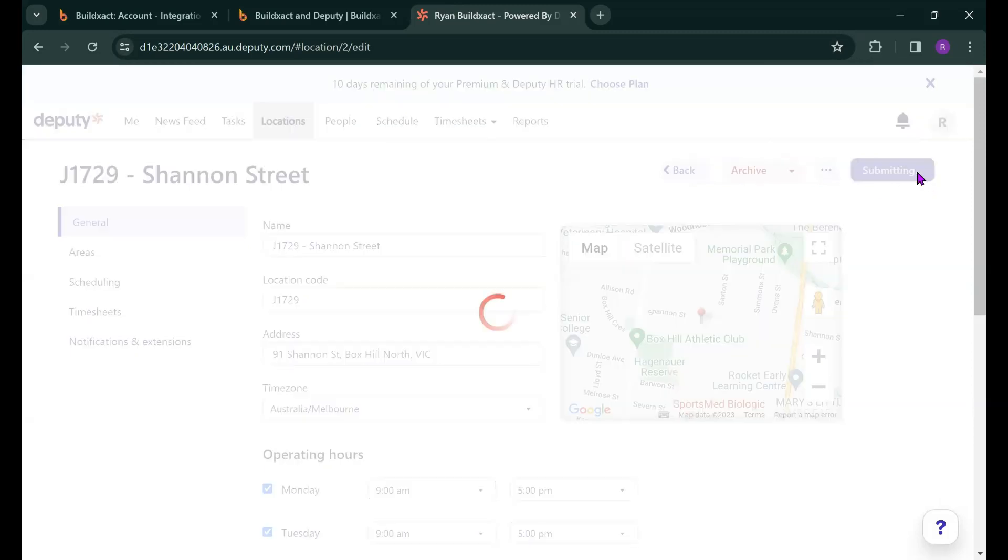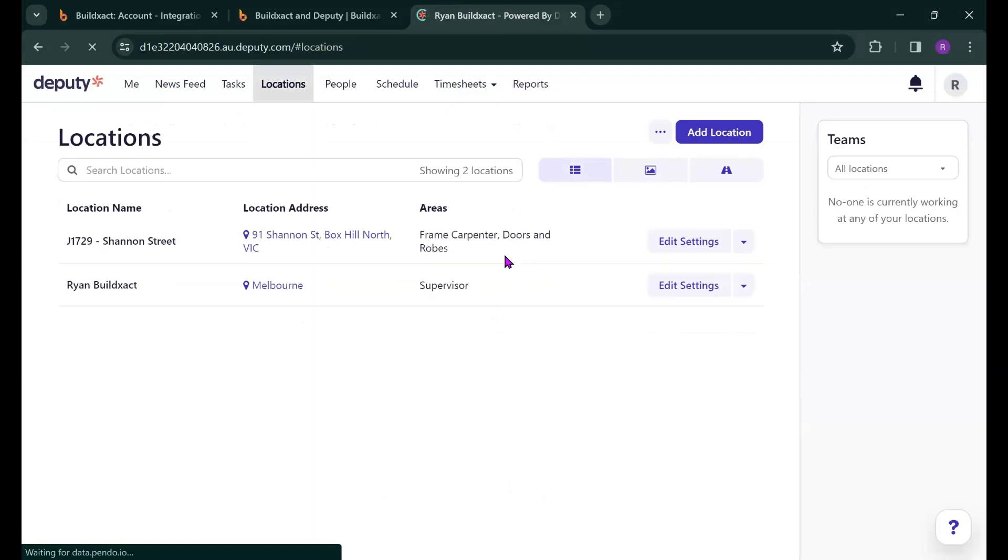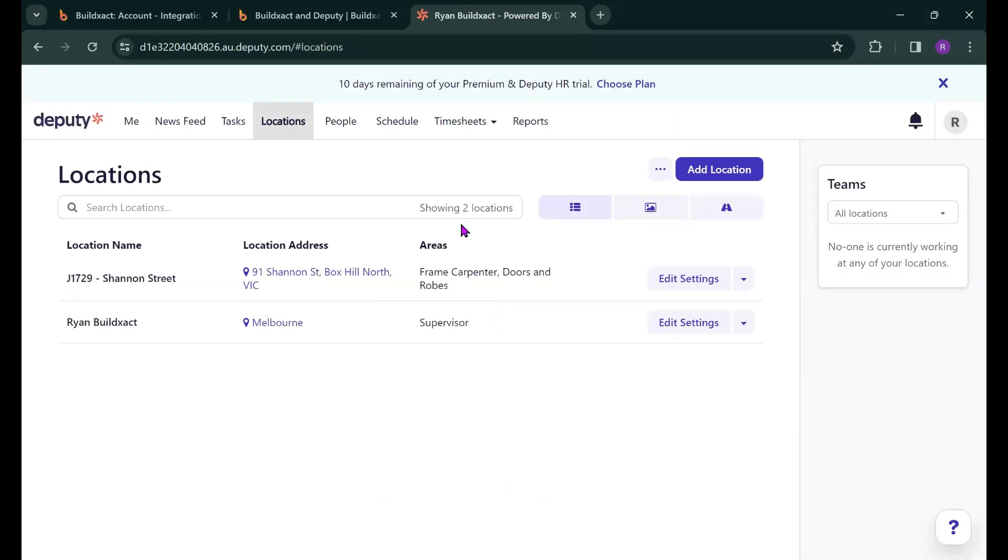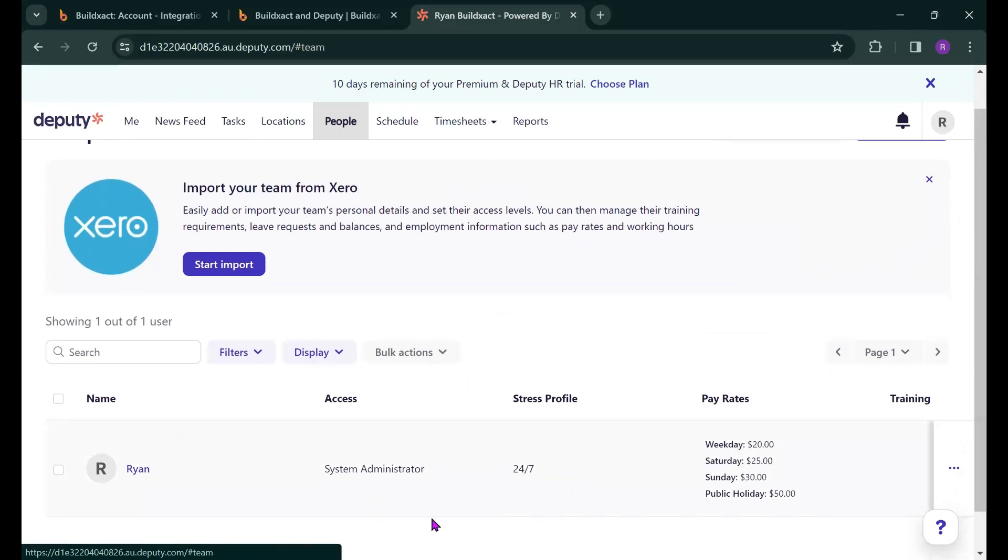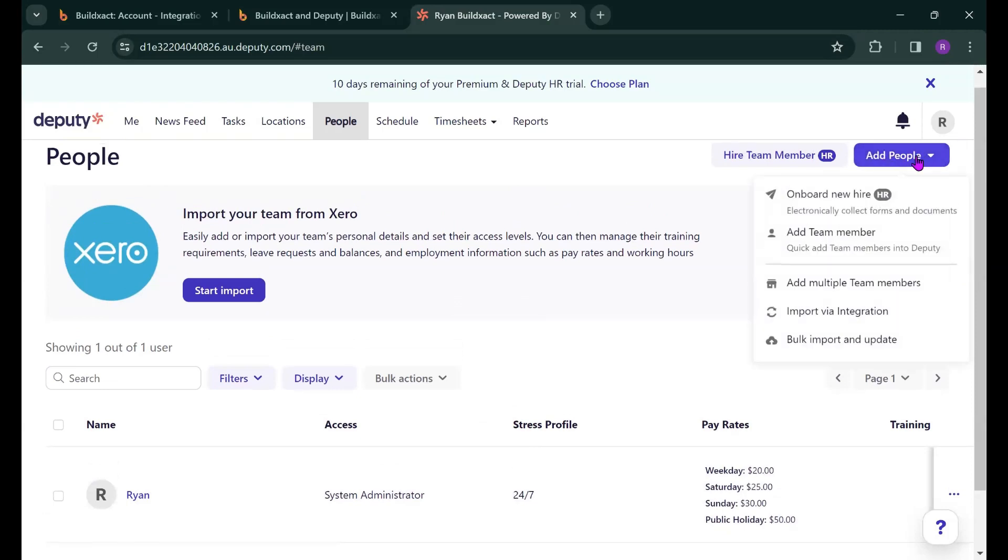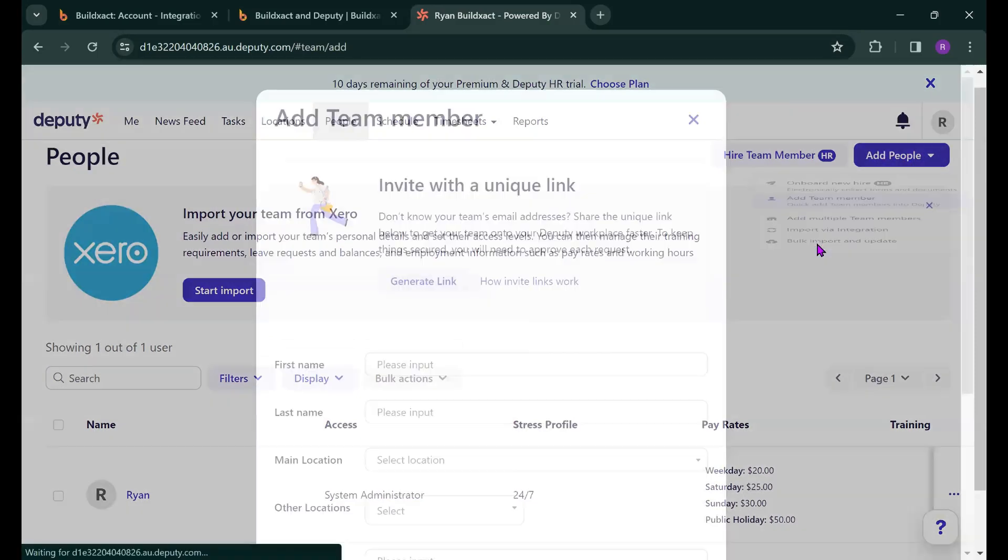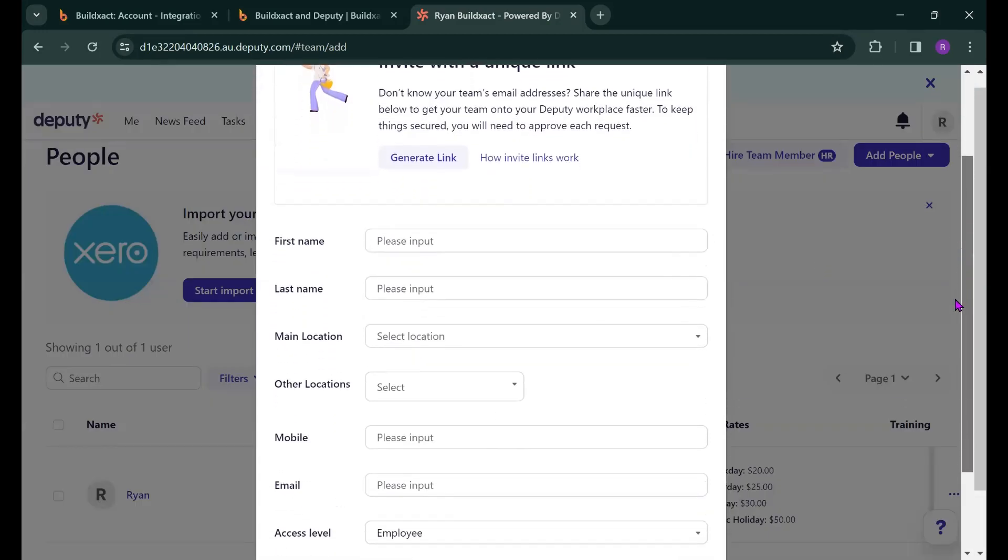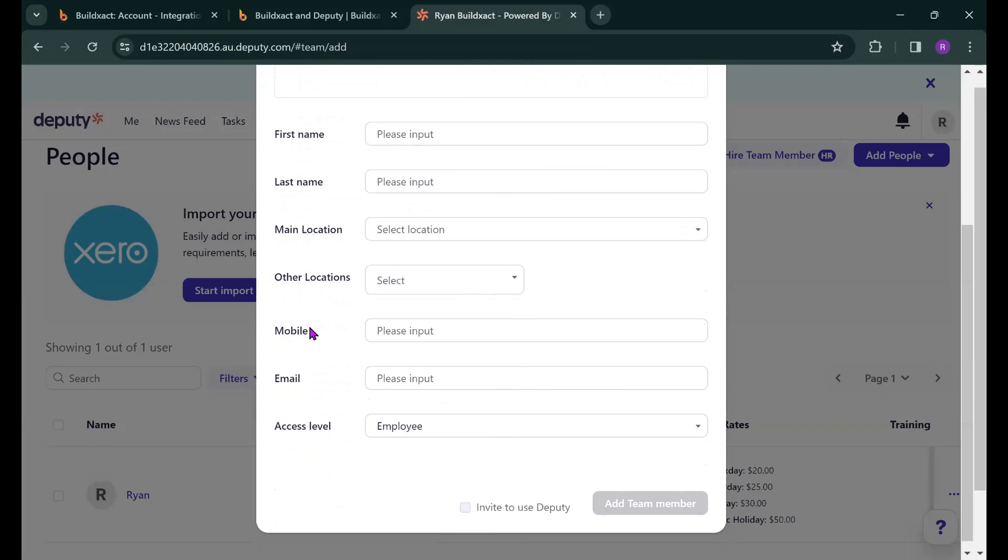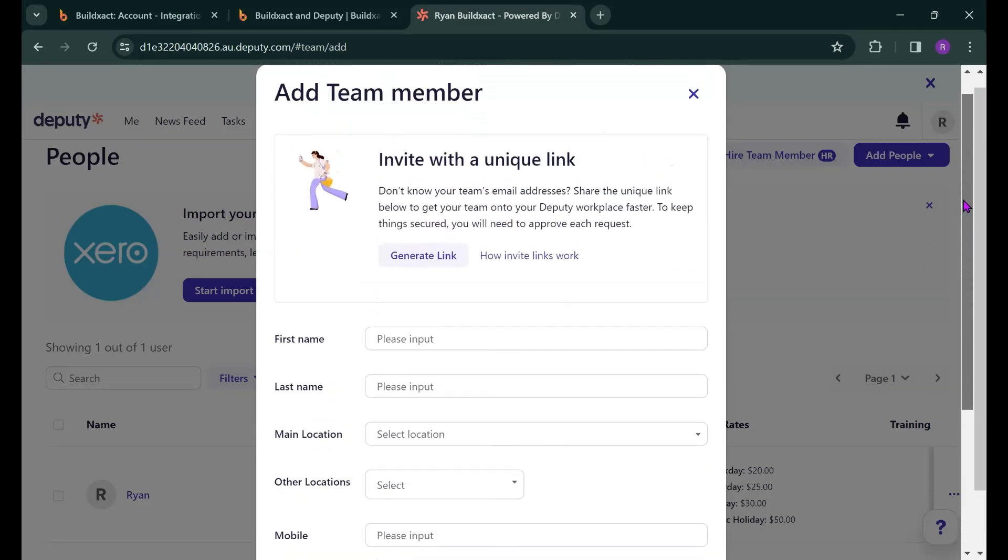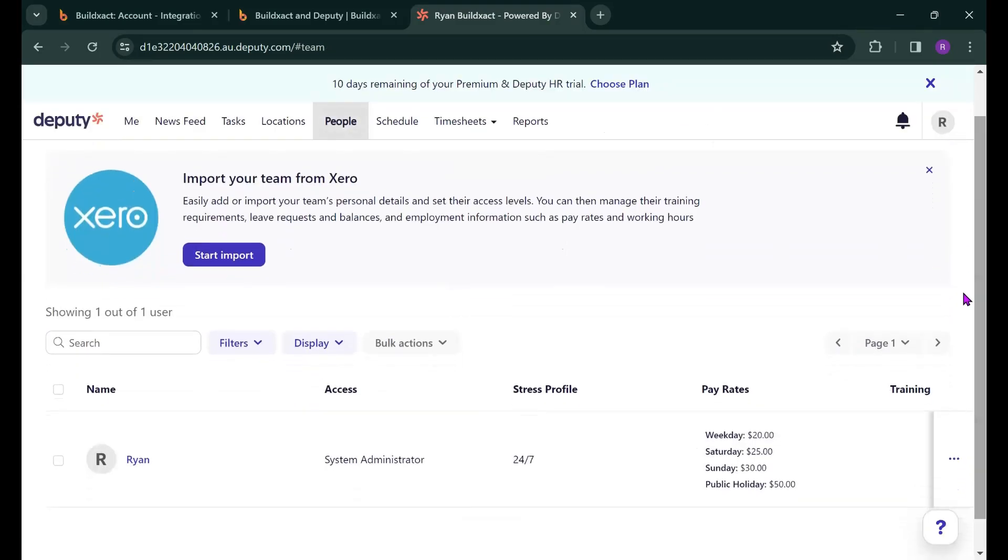So I'm just going to hit Save there and we're now going to have a look at the people side of things in Deputy, how to get your crew set up. So heading to People here we can see that at the moment I'm the only person that is on the list of workers and that's because I'm the system administrator. To add your crew into Deputy you can come up here to the add people tab, select that and then click on add team member. The idea here is to fill out their general information and once that contact information has been filled in you'll then be able to invite the worker to Deputy by hitting add team member. Once that's completed they will then be appearing on the list here.